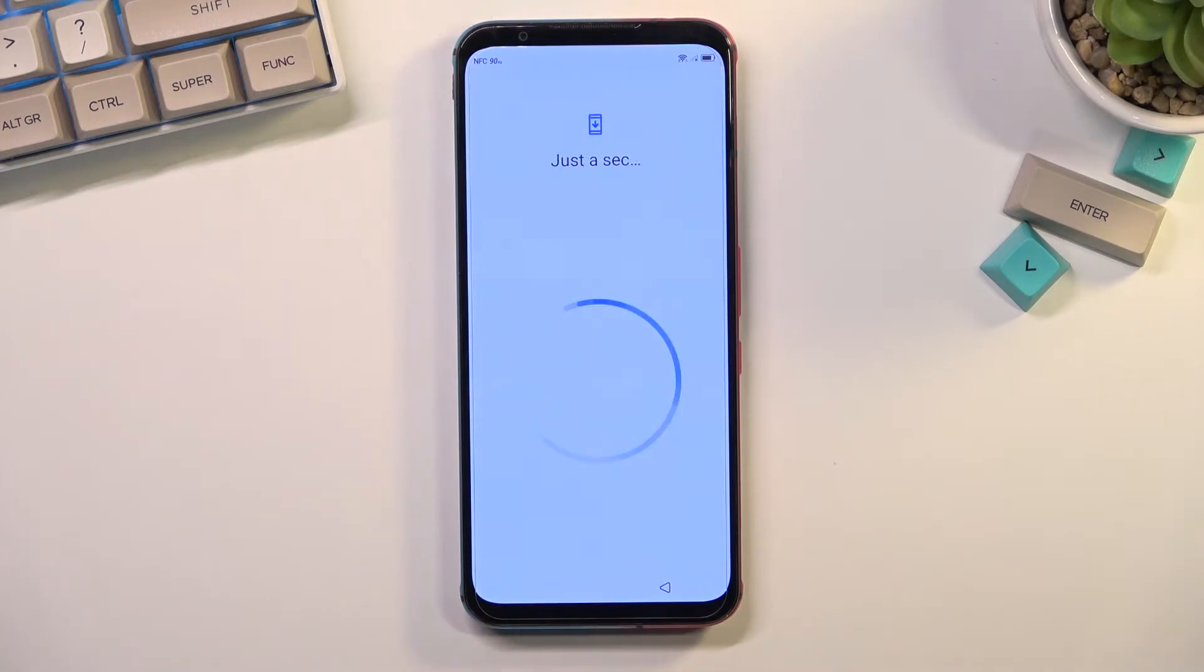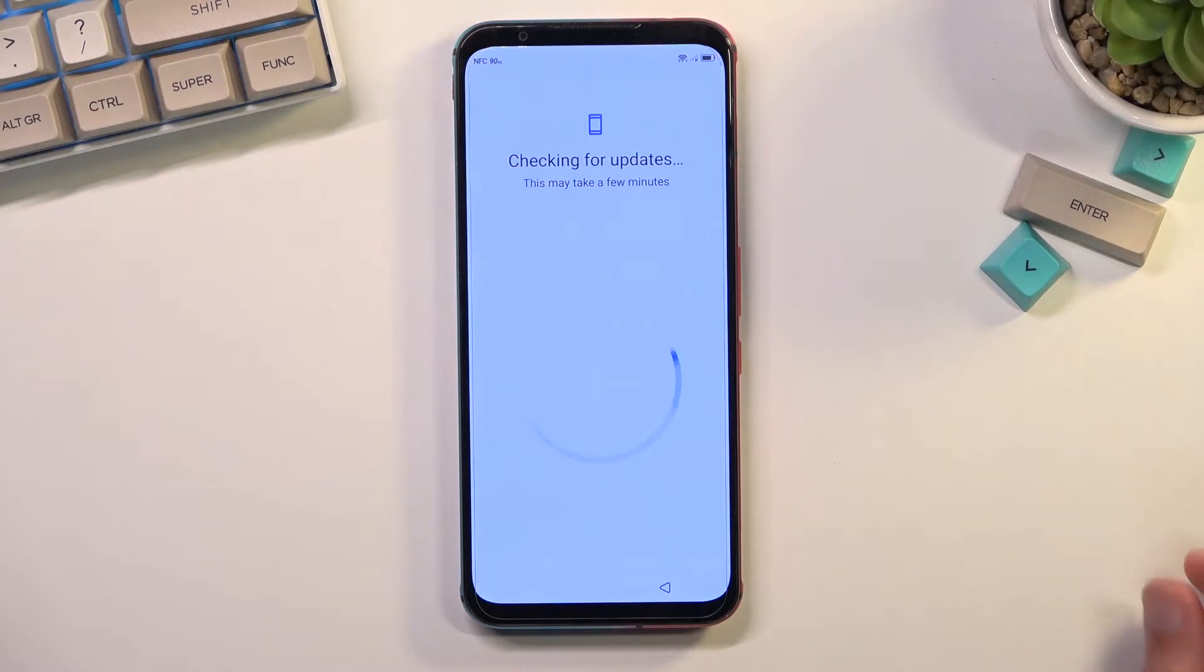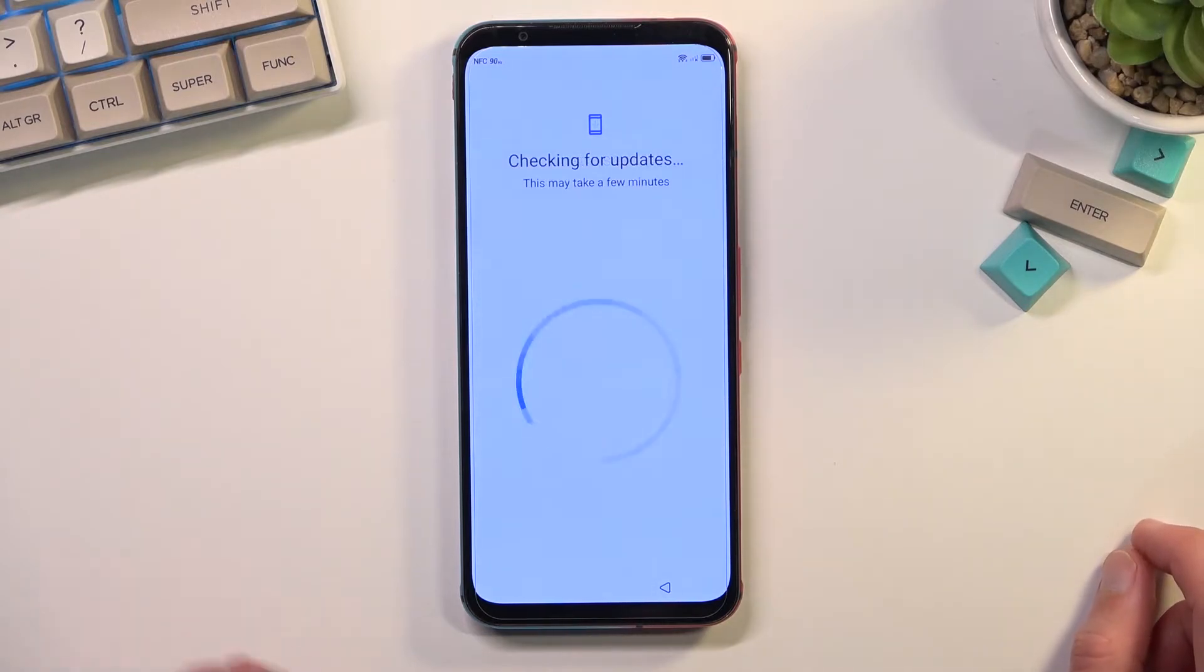And we should see a pop-up right here with the option to copy our apps and data. And there we go. I'm going to select don't copy. Right here we should be stuck on this page if I am correct, checking for updates. Yep, so it looks like we are stuck, which is what we are looking for.